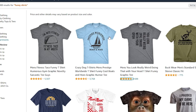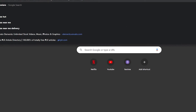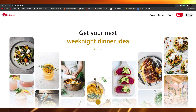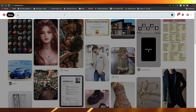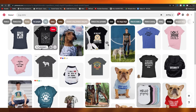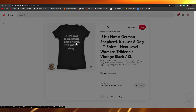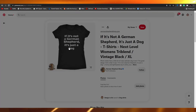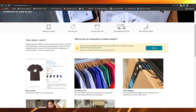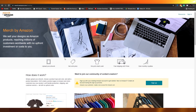If you want to create some really cool-looking shirts, go over to Pinterest, log in, and search for something like 'dog shirts.' You can find shirts like 'If it's not a German Shepherd, it's just a dog,' which is pretty funny. You can just add different texts, upload them to Merch by Amazon, and earn money as you go.